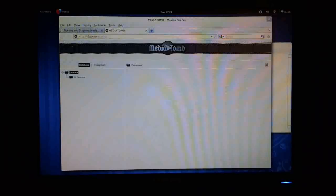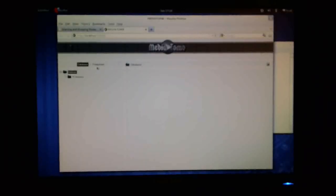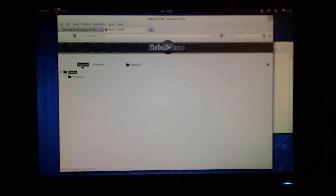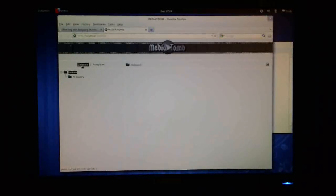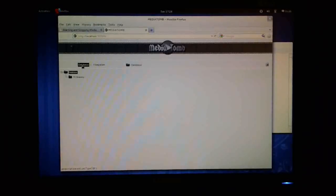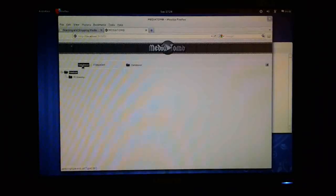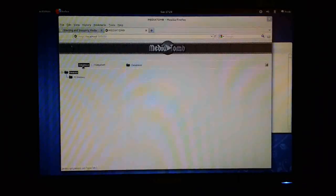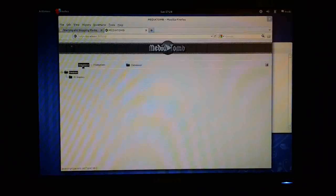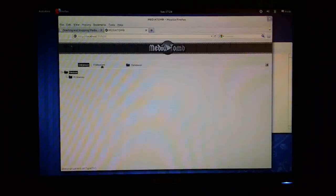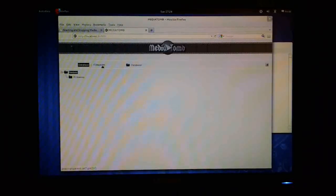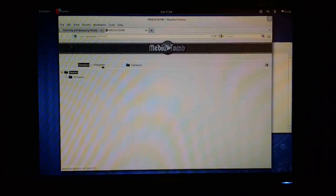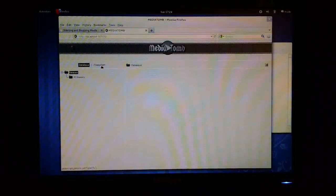So what we now need to do is actually add some files into MediaTomb. So as you can see, we've got two basic entries here. We've got database itself, so this is what MediaTomb is actually holding in its database. Those are the files that it will actually serve up to the DLNA devices on your network. And over here on this second tab is the access to local Fedora file systems in this case. So I'm going to click on File System here.